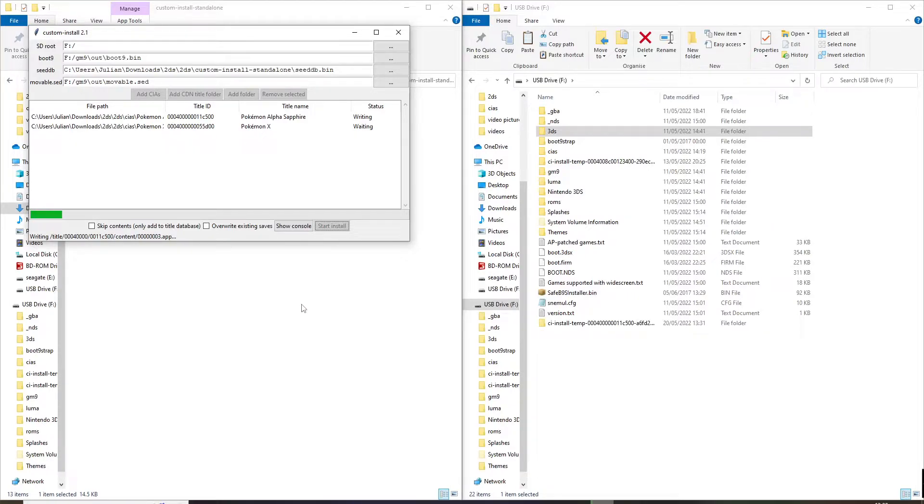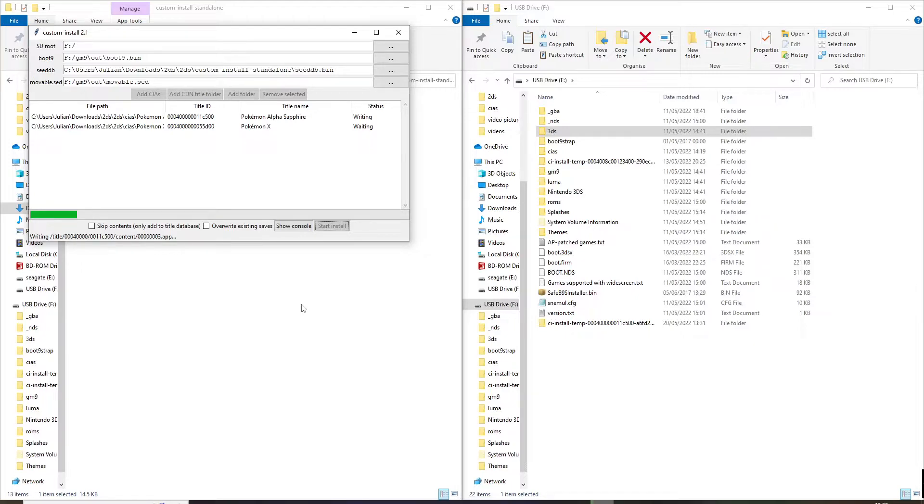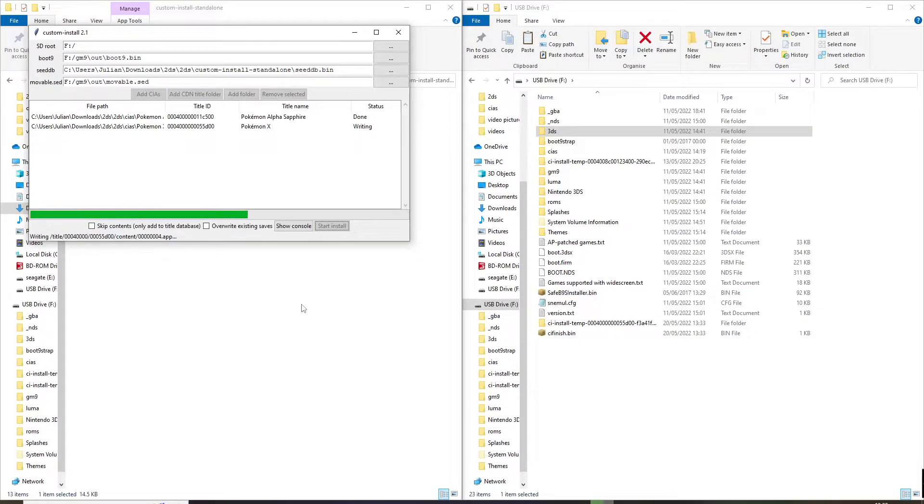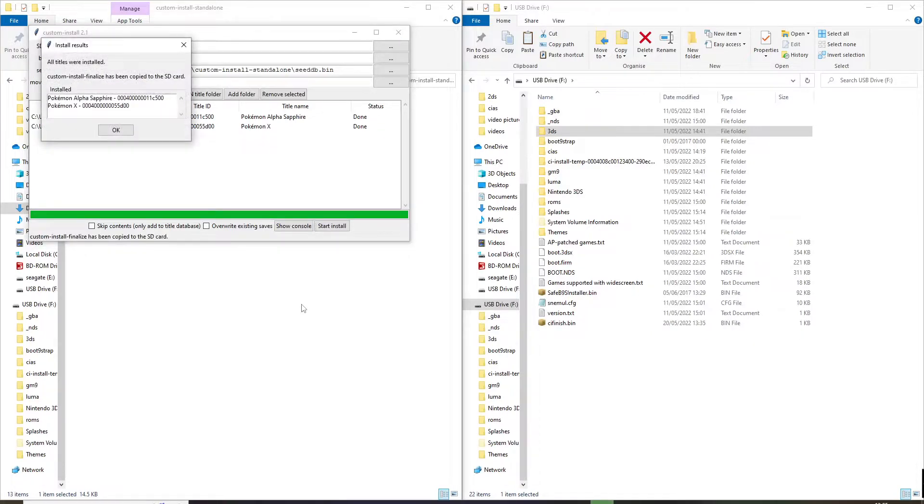And this will take just a few minutes, probably about five to ten minutes depending on the speed of your SD card and the size of your games. As you can see, both were installed nicely.